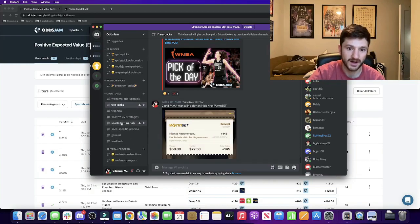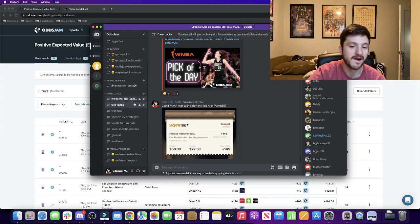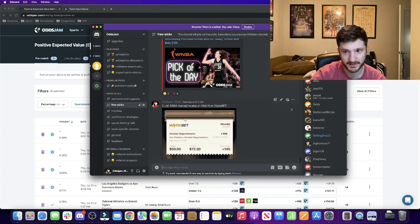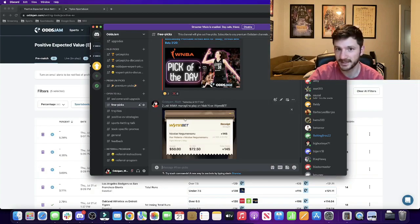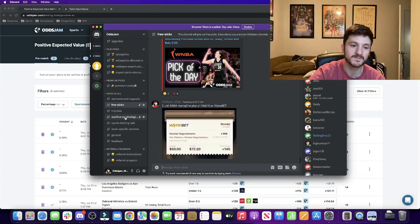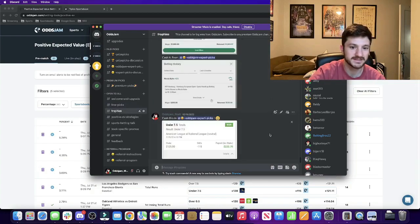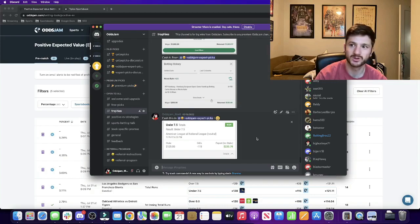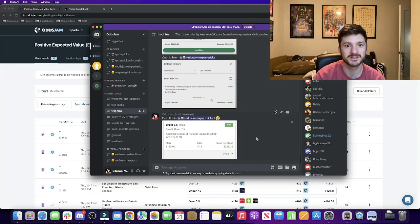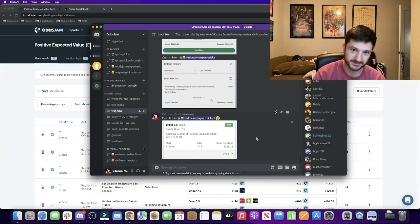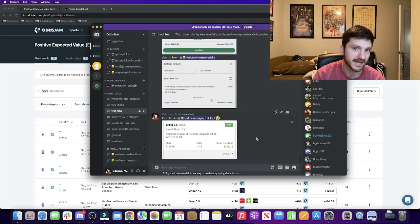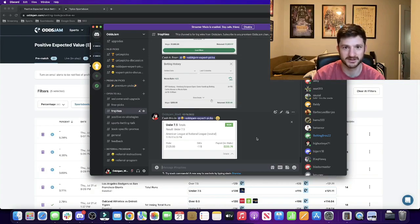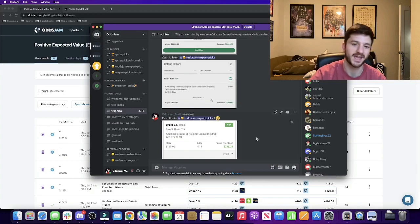The free picks are pretty much any pick you see posted here on YouTube or posted on social media. The trophies section is where we post our biggest wins. The rule of course is they had to have been posted somewhere in the Discord prior—obviously we can't brag about something that wasn't even available for people to tail.